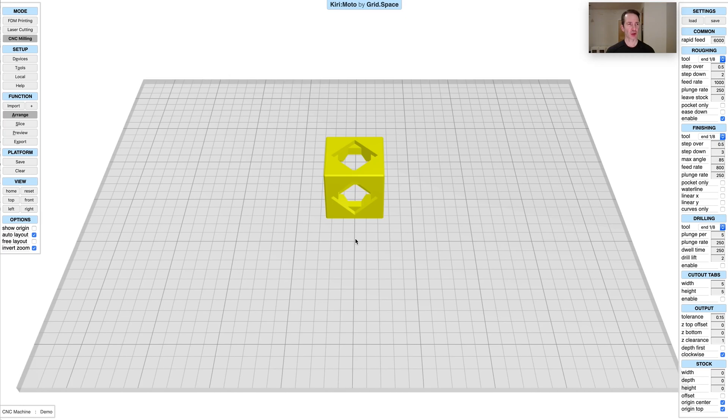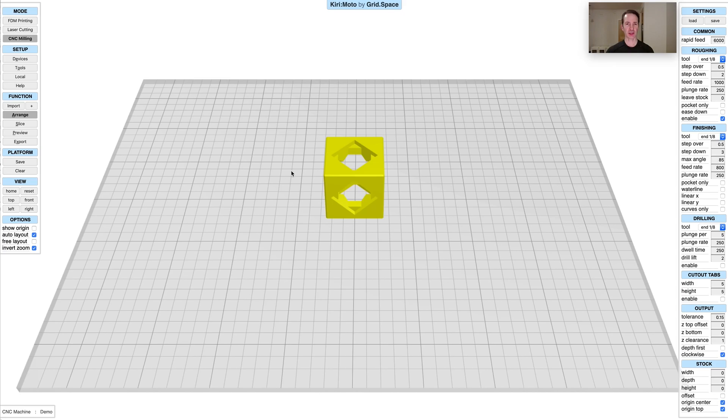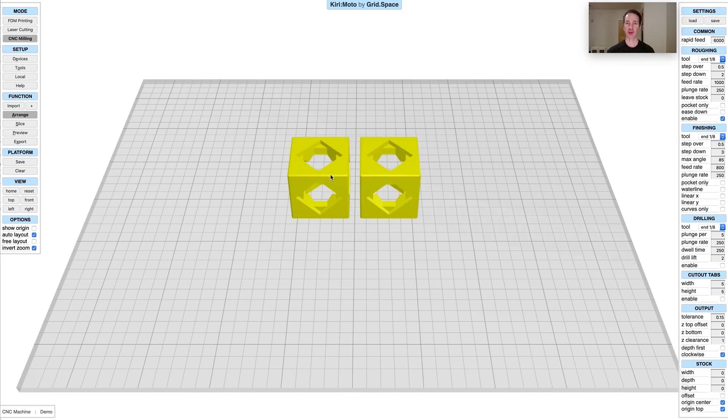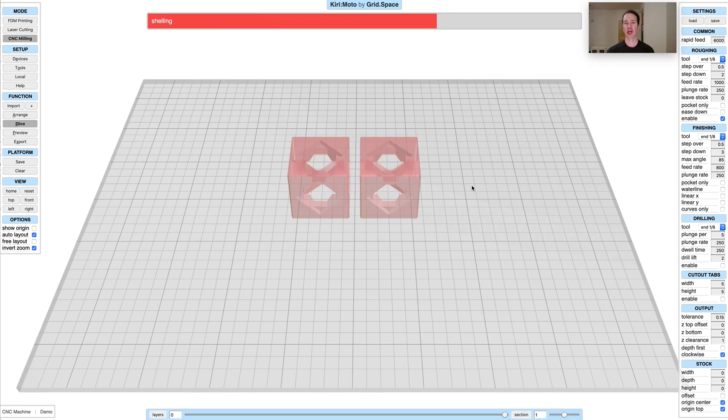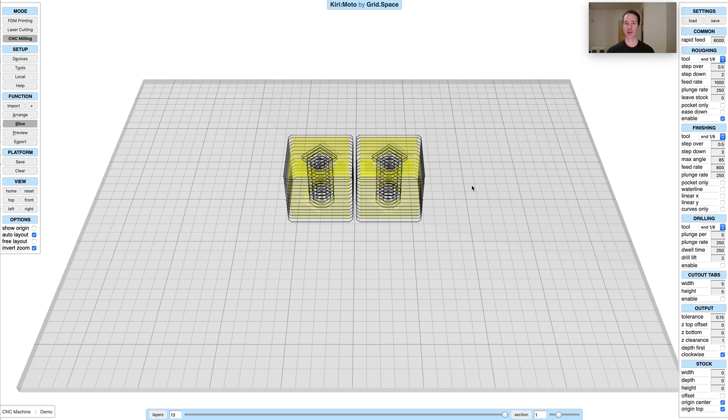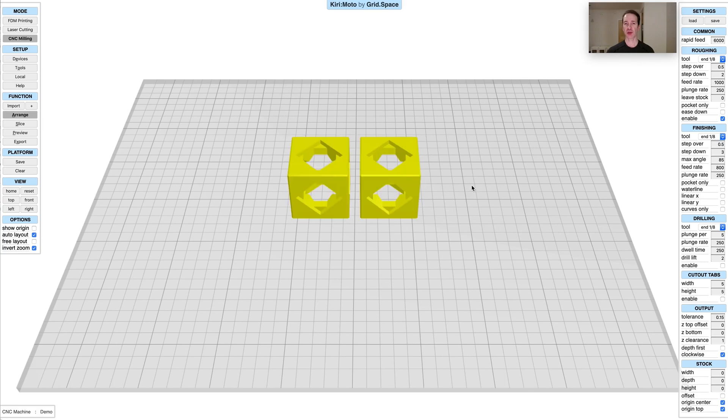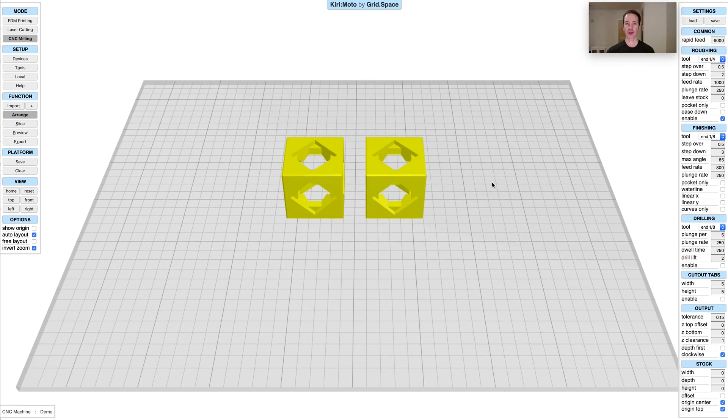The first thing I want to show you is something called free layout. In non-CNC modes this has always been easy to do, but in CNC mode it was disallowed because if you have multiple objects and you slice them, you need to make sure that you have enough space in between them to allow for the tools that you're using.